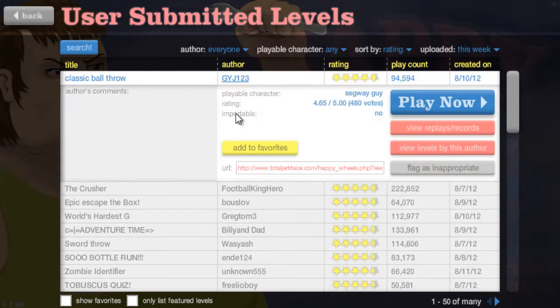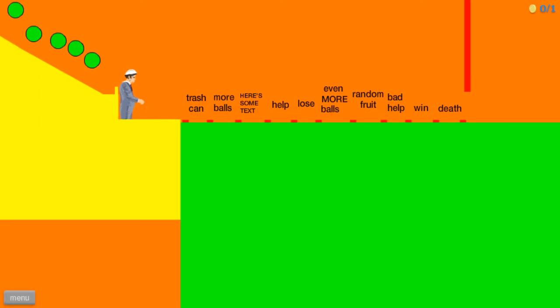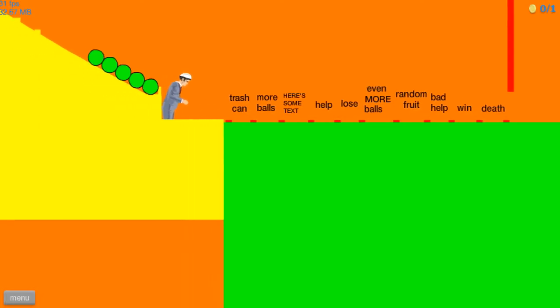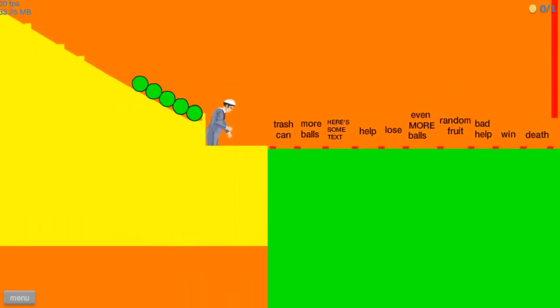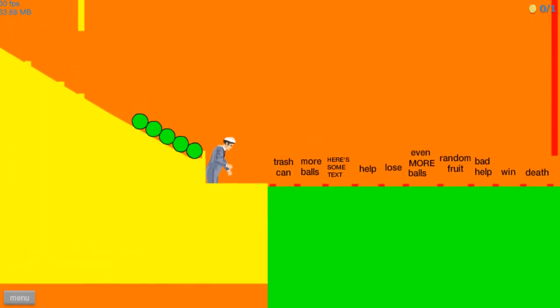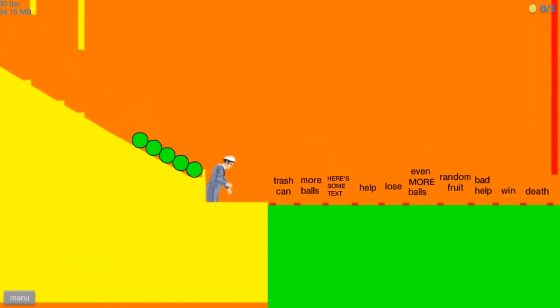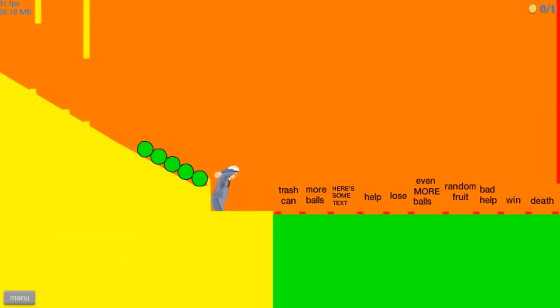Alright, classic ball throw. Let's play classic ball throw. Alright, trash can, more balls, here's some text, when here is vibrating, help, lose, even more balls, random fruit, bad help, win and death.